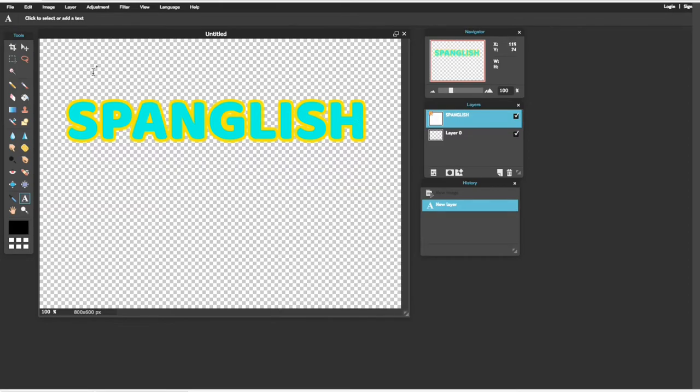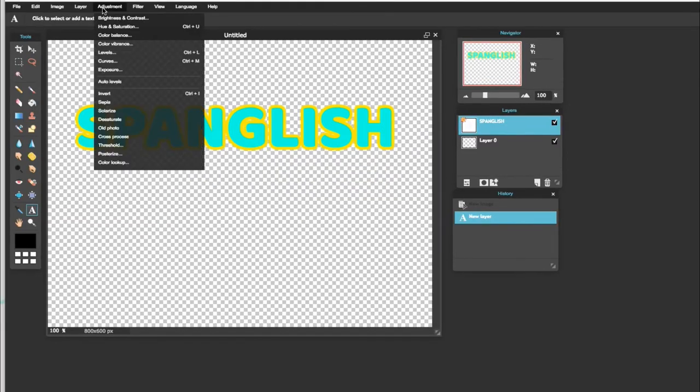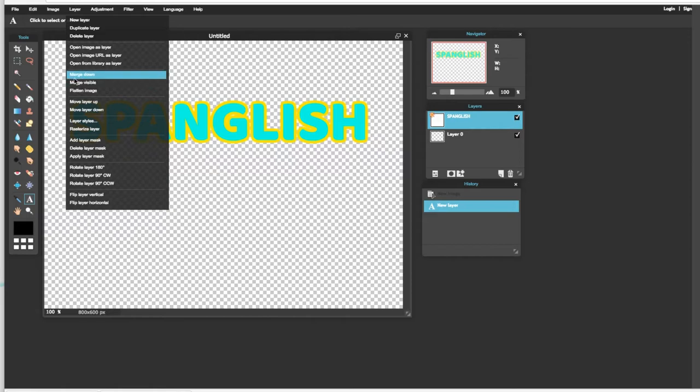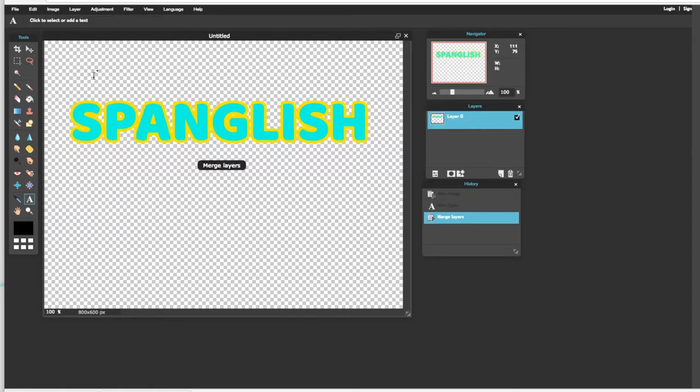Entonces, ya que está esta parte terminada, nos vamos a ir aquí donde dice Layers, arribita. Y nos vamos a venir aquí donde dice Merge Down. Le presionamos allí y en la pantallita le va a salir esa palabra que dice Merge Down.